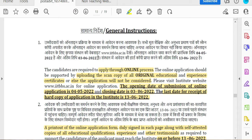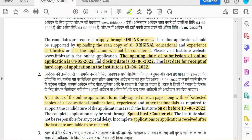You can apply online. You will need to bring original certificates. There are 13-6 days for hardcopy and softcopy submission. First, fill the softcopy and print out the application. All documents must be self-attested.